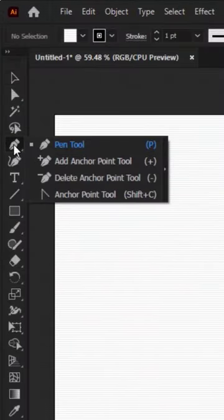First, grab your pen tool from the toolbar. Create the first anchor point as a starting point, then click and hold to create a curve.